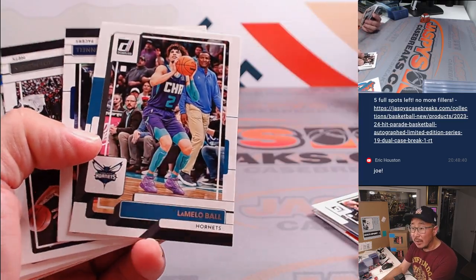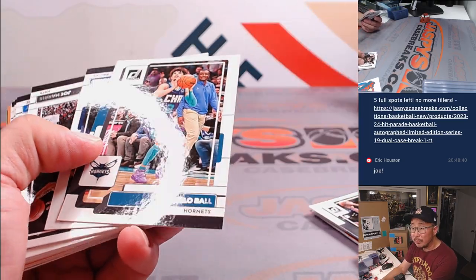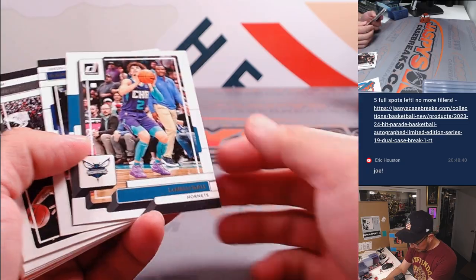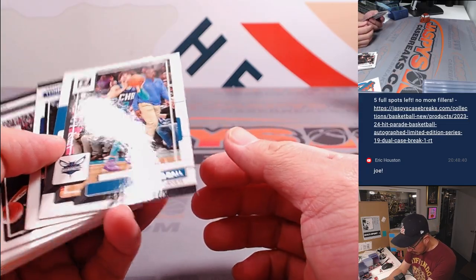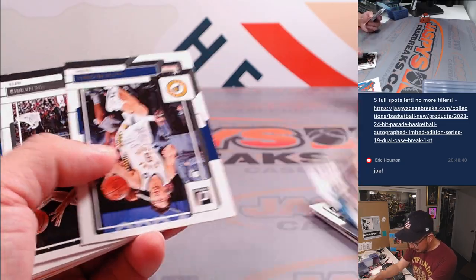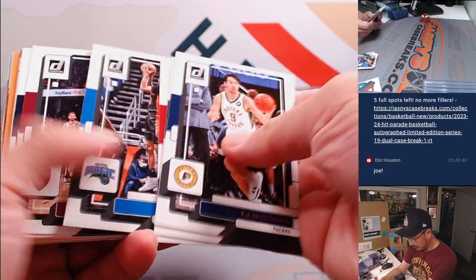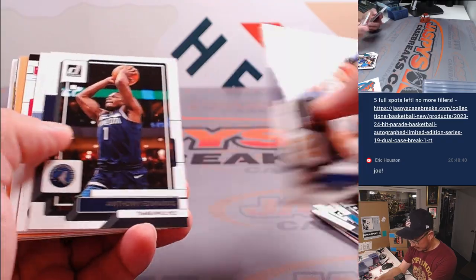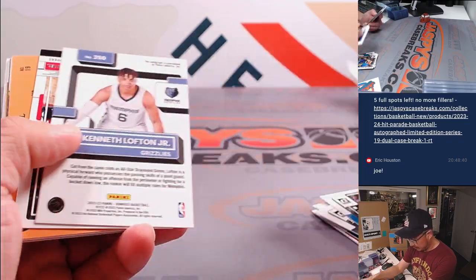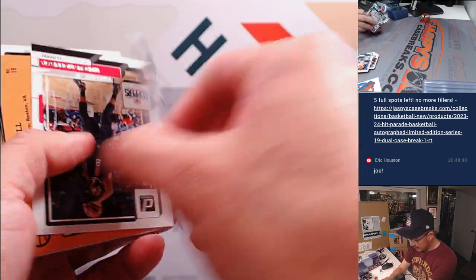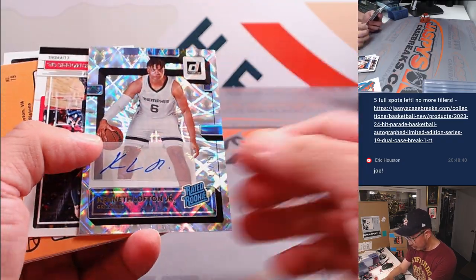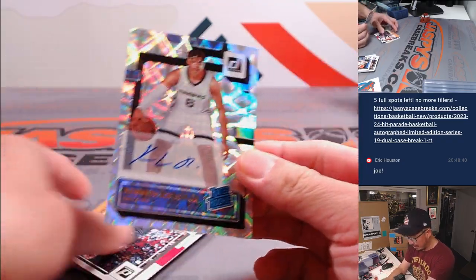There's LaMelo. I don't know why that was flipped around. Kenneth Lofton Jr., rated rookie autograph.